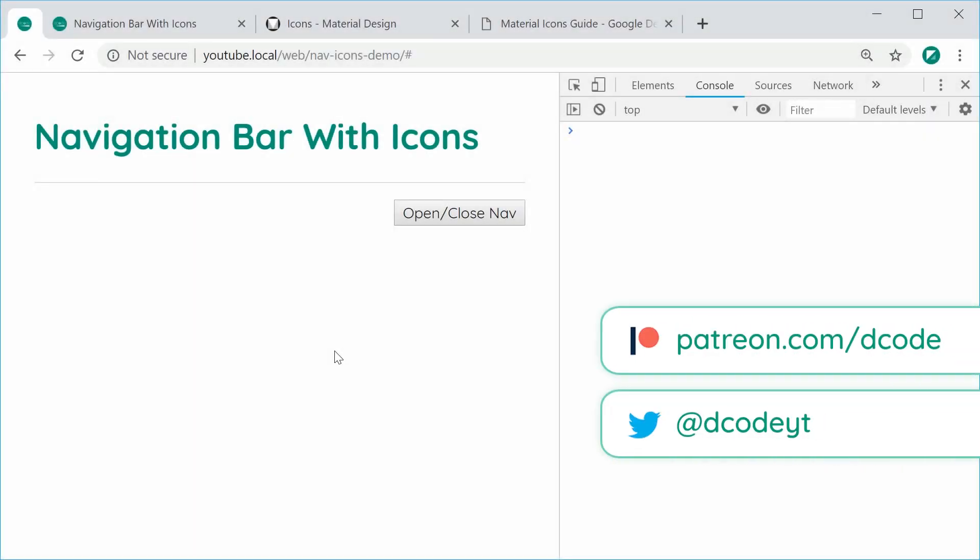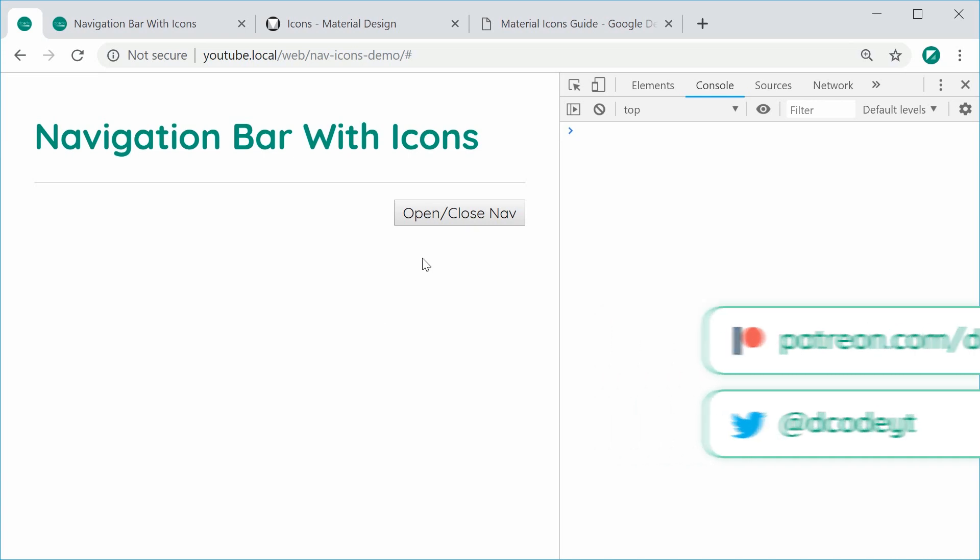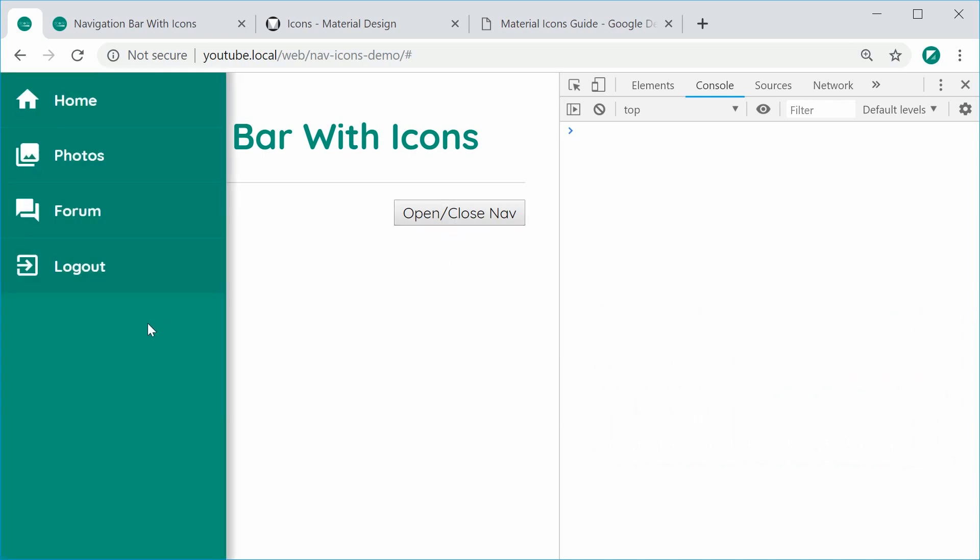How's it going guys? My name is Dom and in this video, we're going to be creating this navigation bar right here using plain HTML, CSS and JavaScript. There is no need for any sort of external library to achieve this navigation bar, aside from the icons themselves, which are Google's material icons. So they're free, they're open source and they look good.